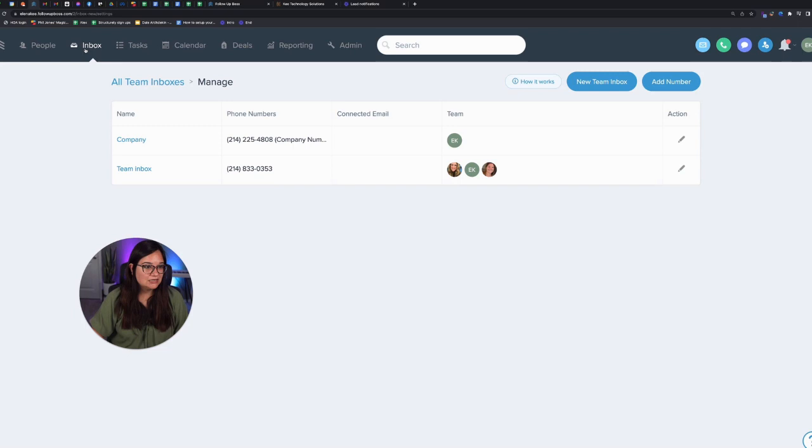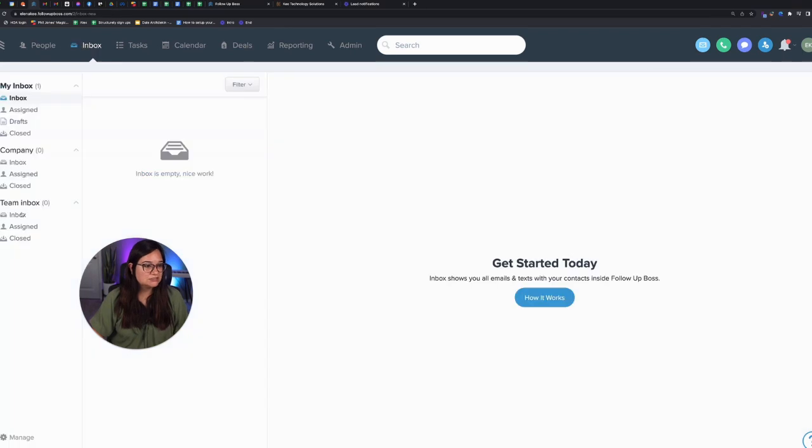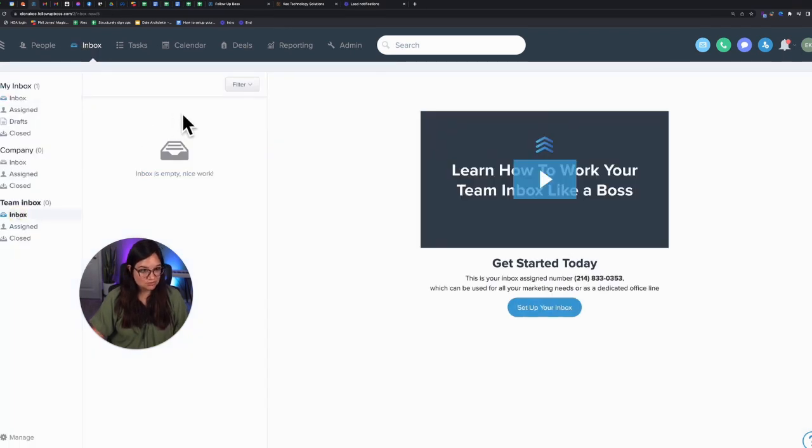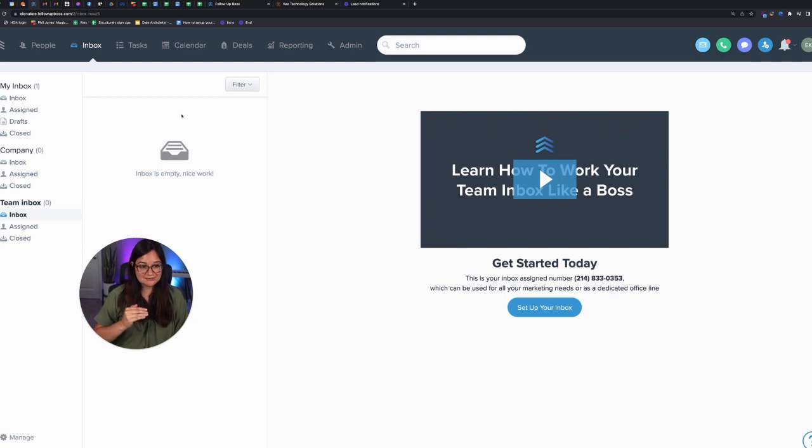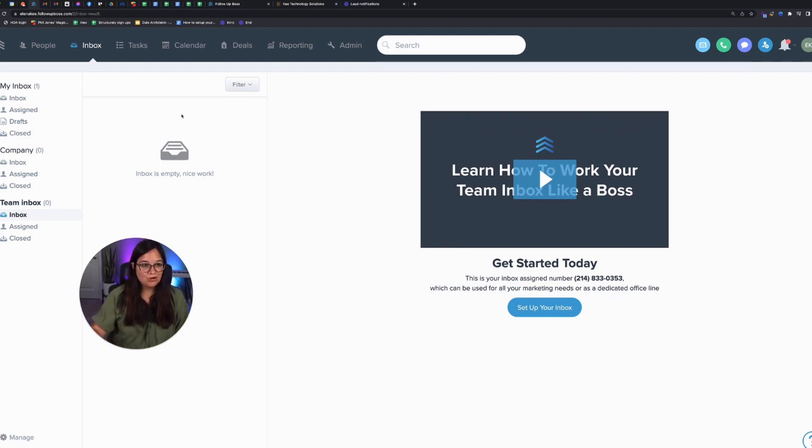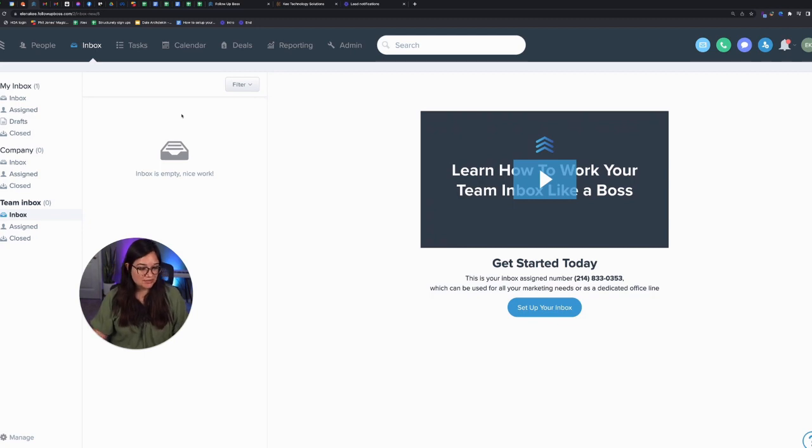then it goes into the team inbox here and it shows up as a missed call for all three of us to see. And then whoever's available to call back and call back and see how we could help that client.